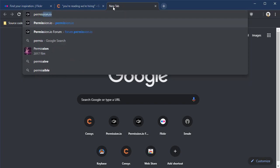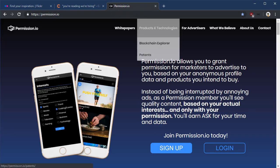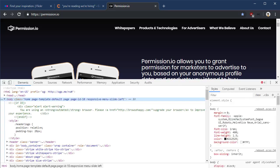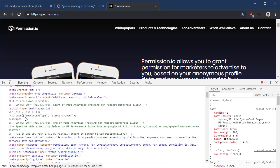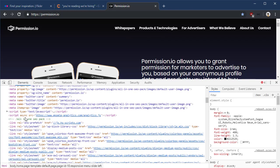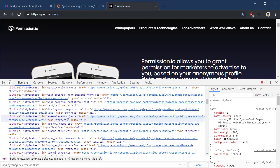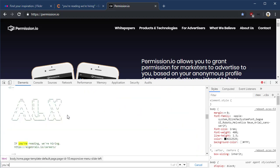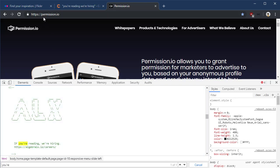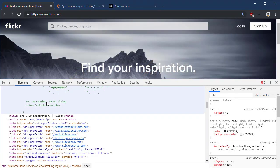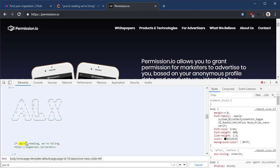Permission.io, we bring it up. It allows you to grant permission for marketers to advertise. F12, and let's see in the heading. Let's do a find. There it is: you're reading, we're hiring. Now you notice the punctuation is different here. We have a comma here instead of the Flickr period, but same sentiment and same words. You're reading, we're hiring. Cool.